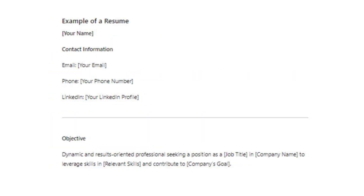Example of a Resume — Header: Your Name. Contact Information: Email — your email; Phone — your phone number; LinkedIn — your LinkedIn profile. Objective: Dynamic and results-oriented professional seeking a position as [Job Title] at [Company Name], to leverage skills in [Relevant Skills] and contribute to [Company's Goal].